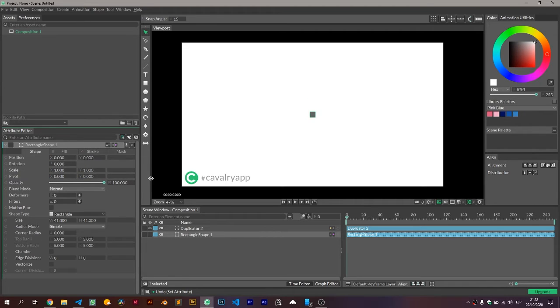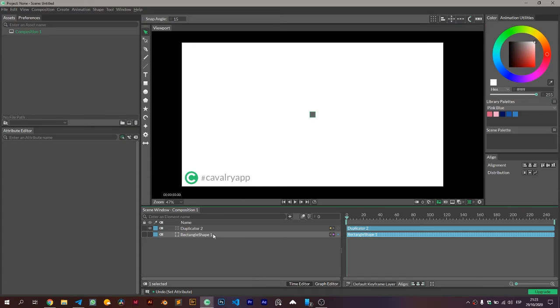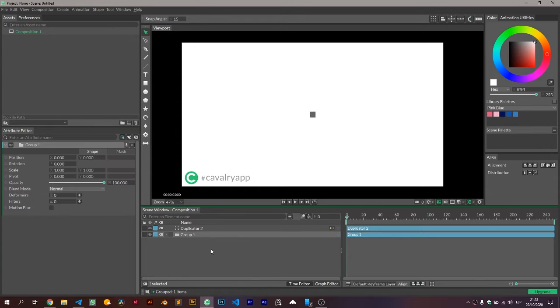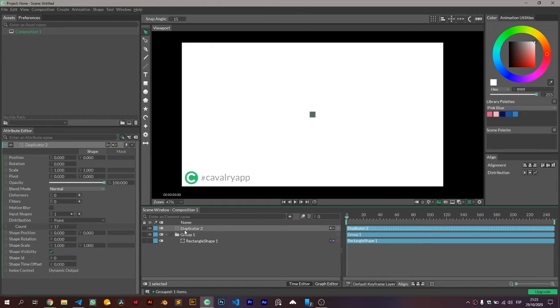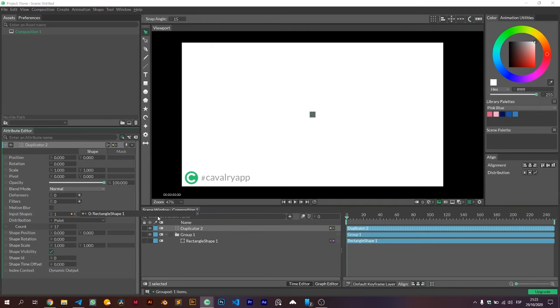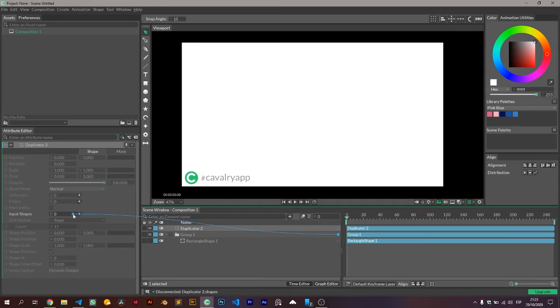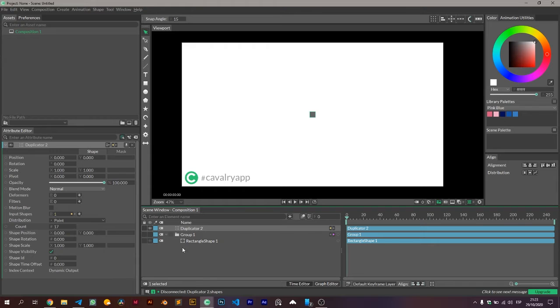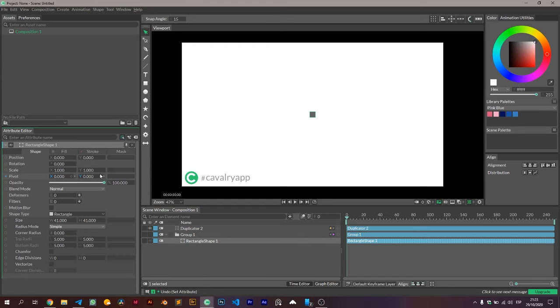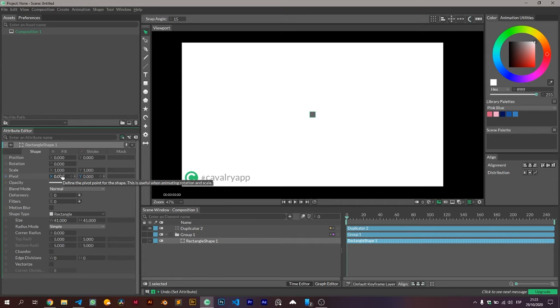So what we need to do is create a group and instead use that group as the object we're making copies of. I'm gonna go to the duplicator and remove the shape from the input shapes, and instead connect the group there. Then we have to keep the visibility of every object that is the child of the object we're making copies, and the parent object is the one that needs to be turned off, so we won't see it.